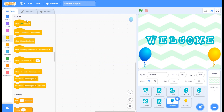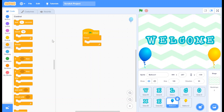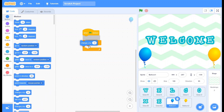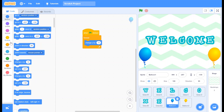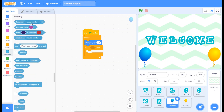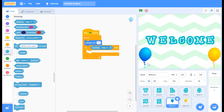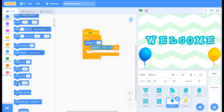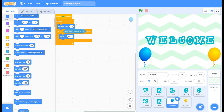Now let's code the balloons. Go to Events and take 'When Flag Clicked'. Go to Control and take the Forever loop. Go to Motion and take 'Change Y by 10'. Go to Control and take the If block. Go to Sensing, change it to 'edge', and place it inside the If block. Go to Motion, take 'Set Y to', and keep it inside the loop. Copy the code to the other balloon sprite.